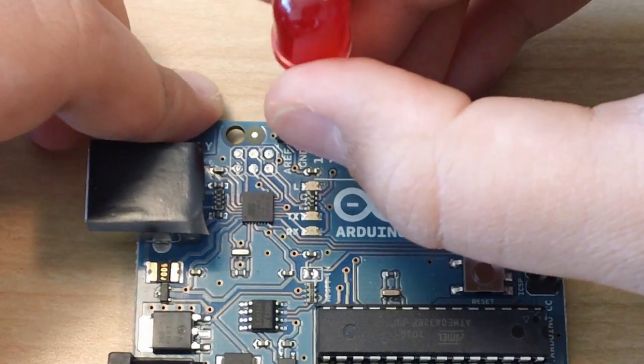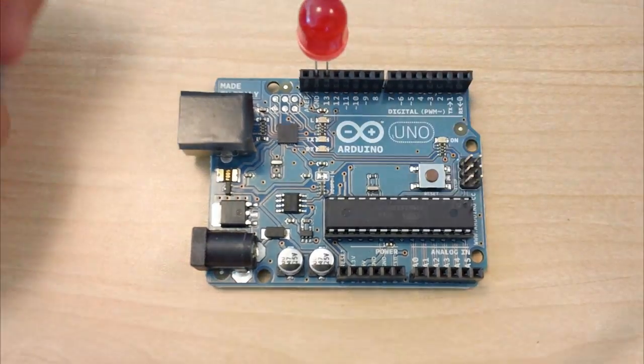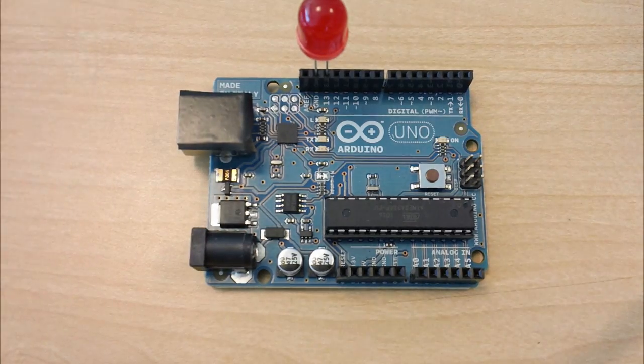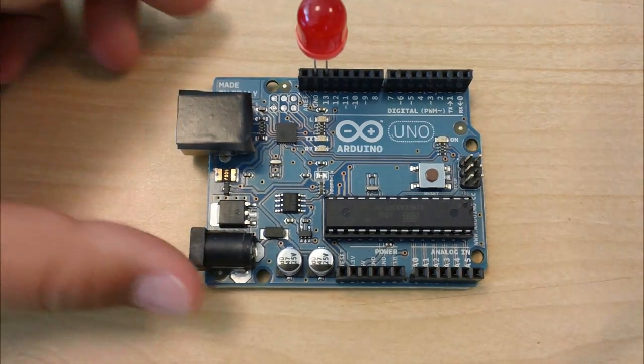The reason we use pin 13 is because it has a built-in resistor, so you don't need to add one.